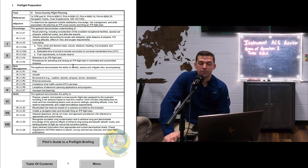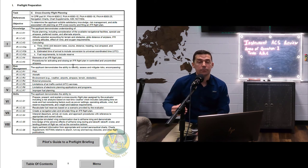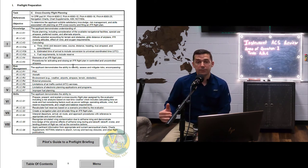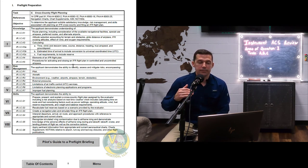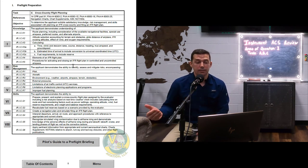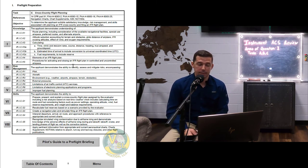Skill five: recognize simulated wing contamination due to airframe icing and demonstrate knowledge of adverse effects of airframe icing during pre-takeoff, takeoff, cruise, and landing phases of flight, as well as corrective actions. Skill six: apply pertinent information from appropriate and current aeronautical charts, chart supplements, NOTAMs relative to the airport, runway and taxiway closures, and other flight publications. You have to demonstrate proficiency in all six of those skills.